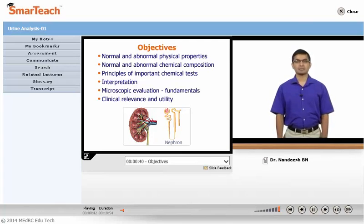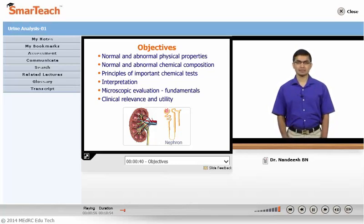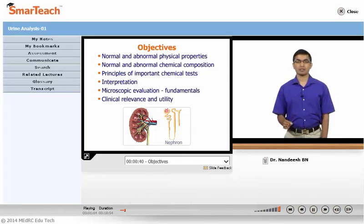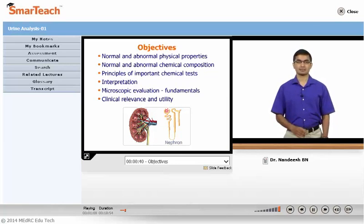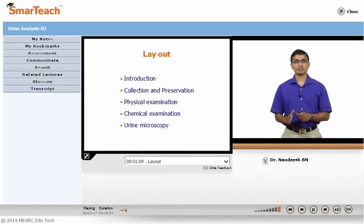The objective of this lecture would be to know certain normal and abnormal physical properties of urine, to know the normal and abnormal chemical composition of urine, principles of some of the important chemical tests, the way of interpretation of these tests, some of the fundamentals of microscopic evaluation, and finally the clinical relevance and utility of these tests. The overall outline of this lecture would cover indications, collection and preservation, physical examination, chemical examination, and urine microscopic examination.